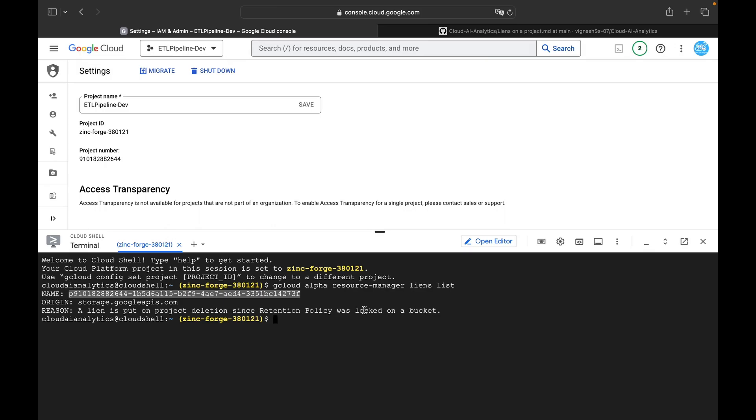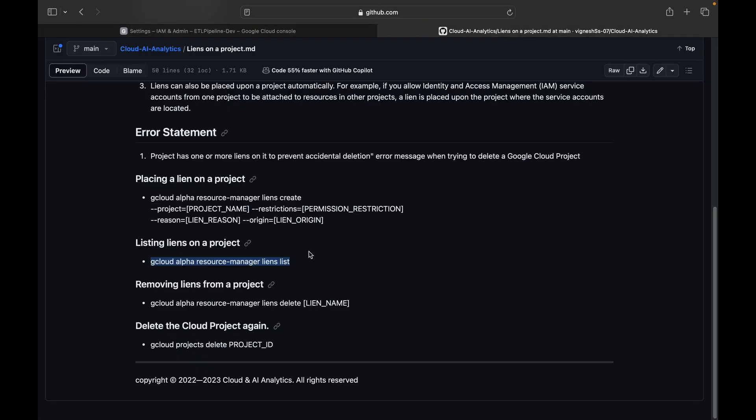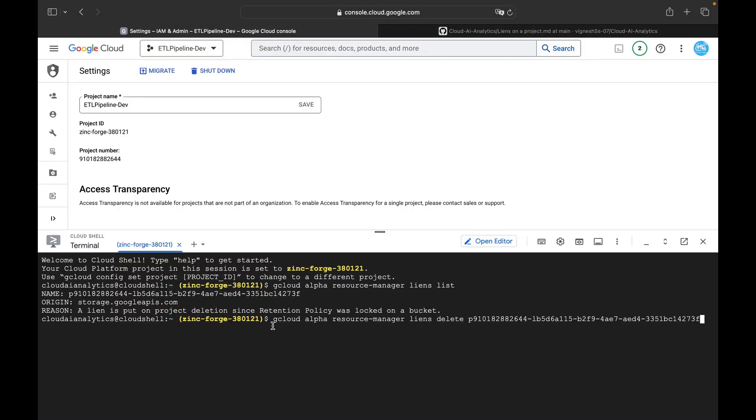It was like somewhere it is enabled at the bucket level. So the next point is removing liens from the project: gcloud alpha resource-manager liens delete. So in order to remove, gcloud alpha resource-manager liens delete and this is the liens name which I copied from here and just hit enter.